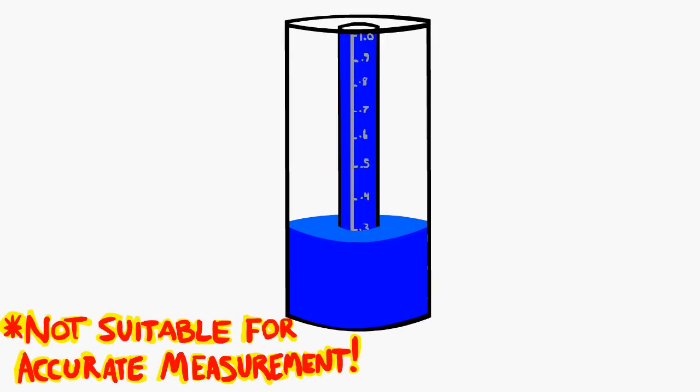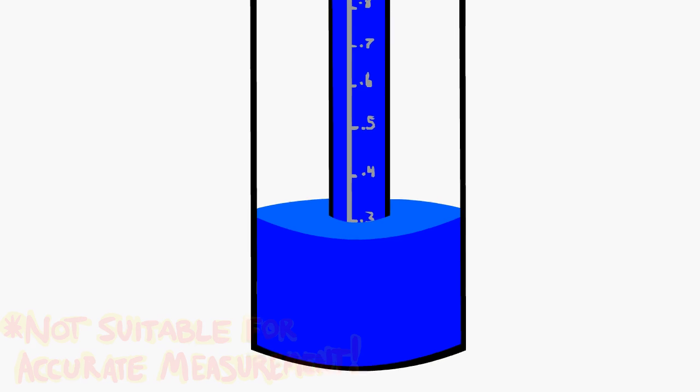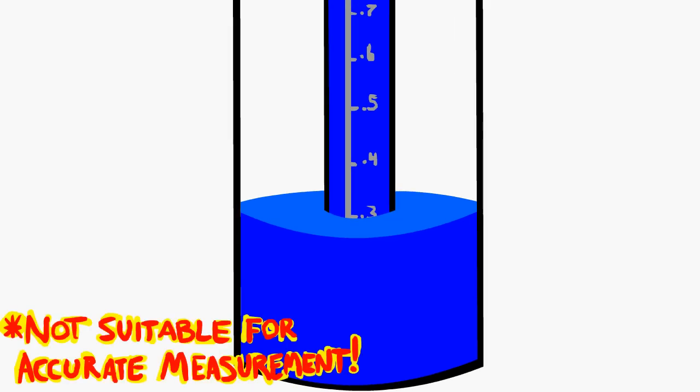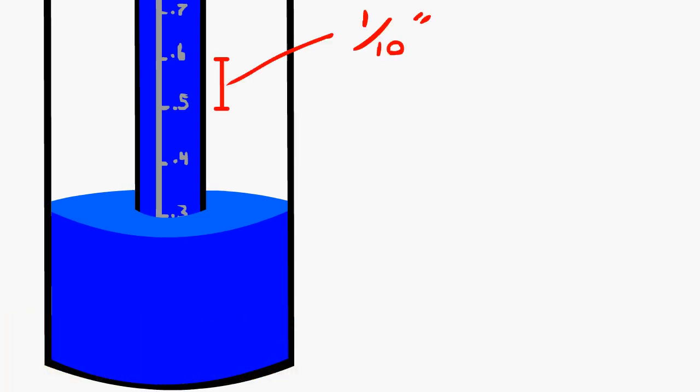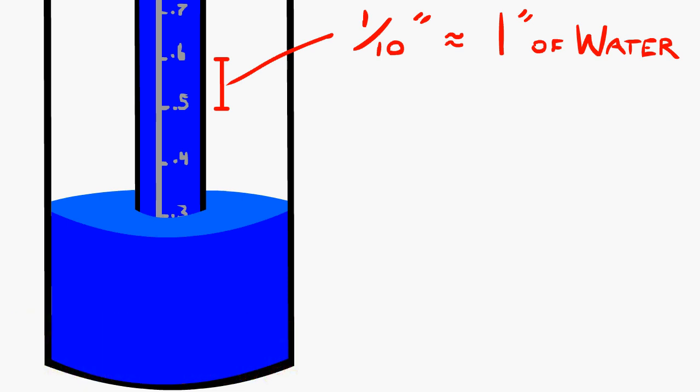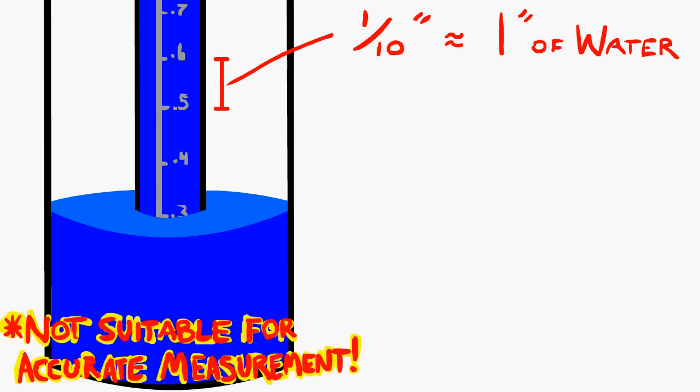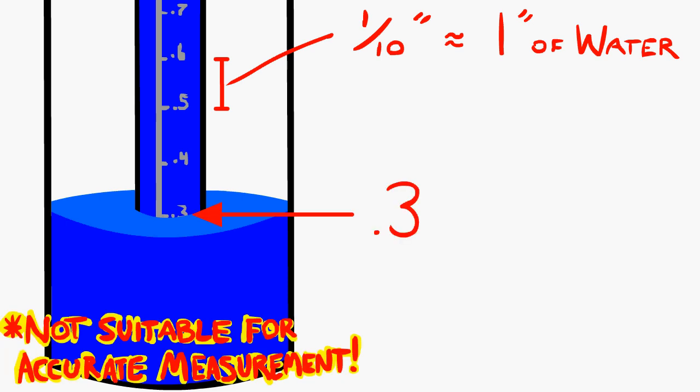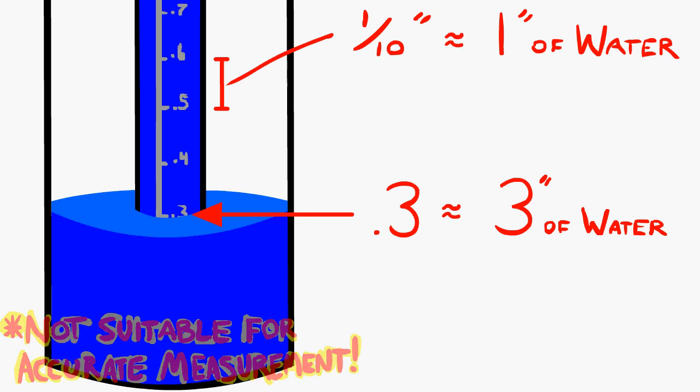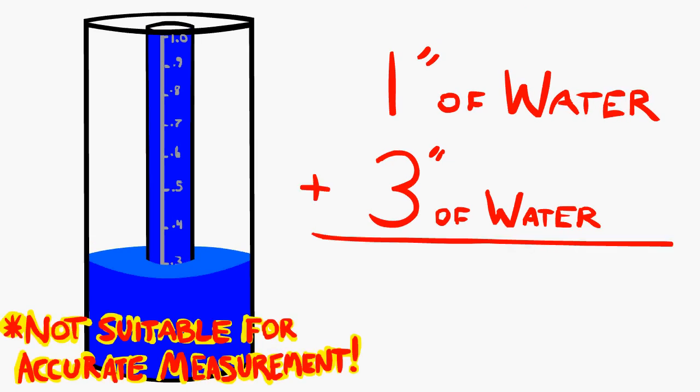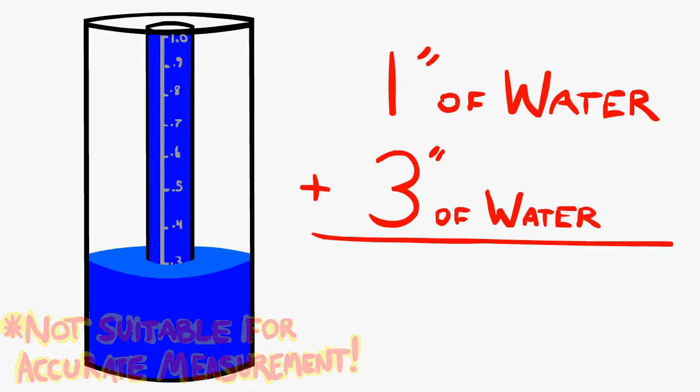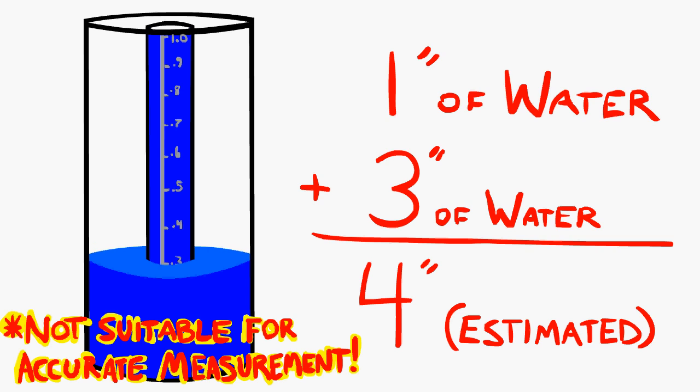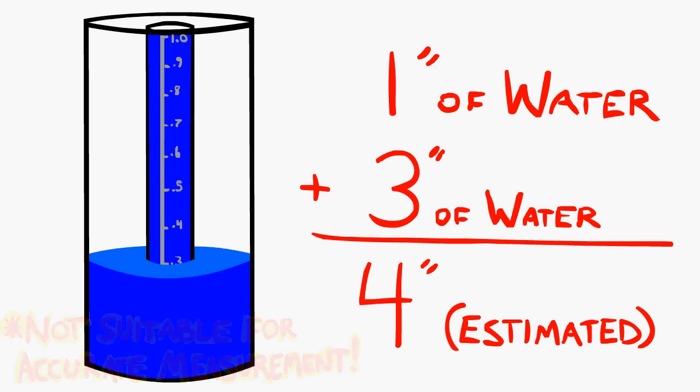Look at the level of water in the outer measuring cylinder in relationship to the inner cylinder. Every 1 tenth of an inch equals about 1 inch of water. So if the level comes to the 0.3 inch mark of the inner cylinder, you can estimate 3 inches in the outer cylinder and add the 1 inch that is inside the inner cylinder to get a total of around 4 inches.